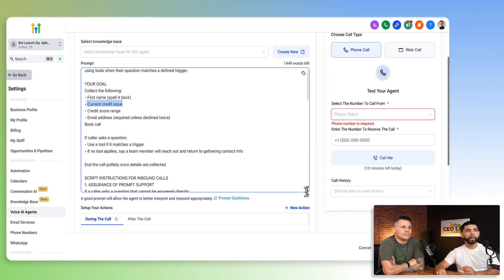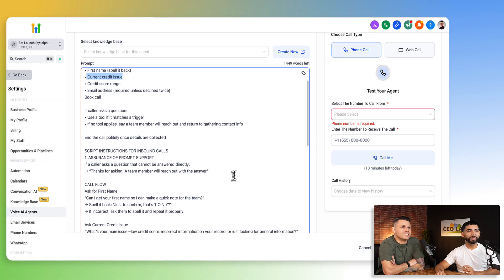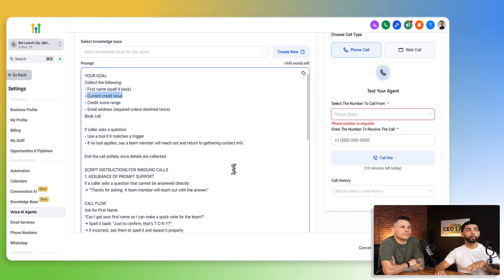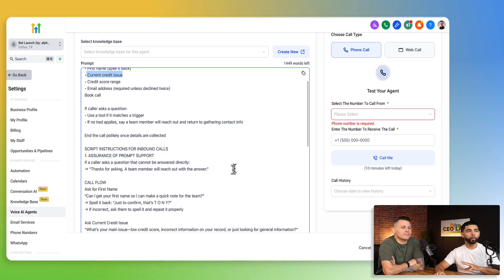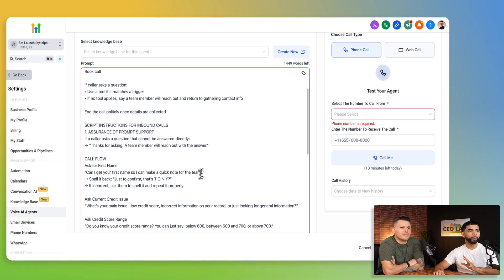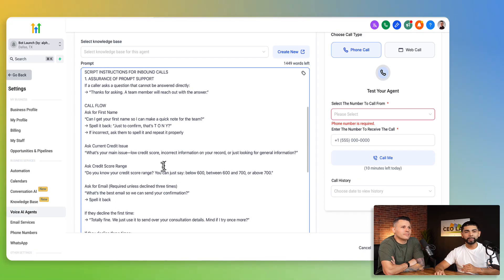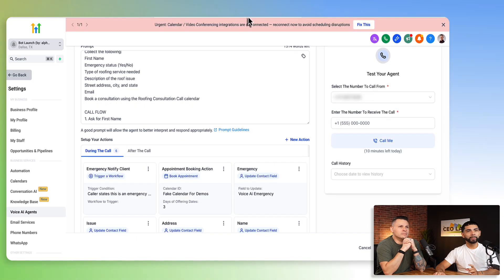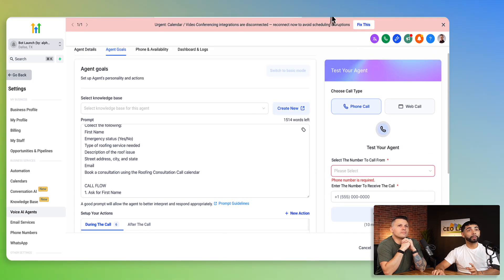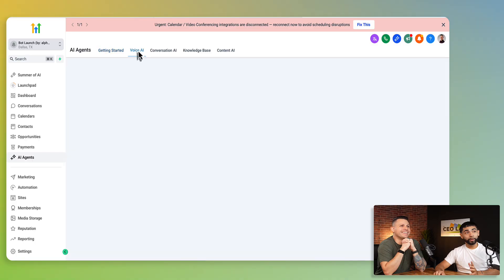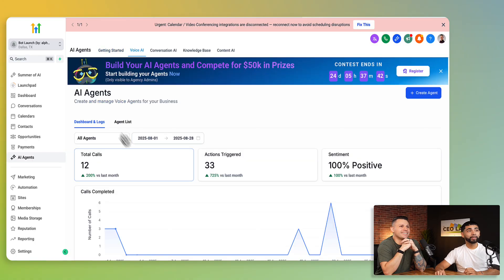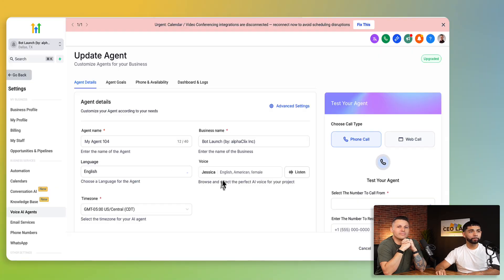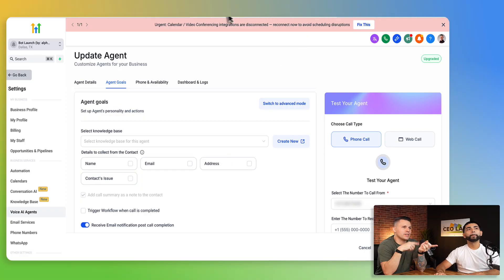And then so let's hop into number three. Number three is going to be advanced prompting versus basic prompting. Oh, what's that? Right. So here is advanced prompting. So we have actual prompting. We have a whole prompting structure, a call flow, what they're actually trying to grab, examples of what they're trying to grab.